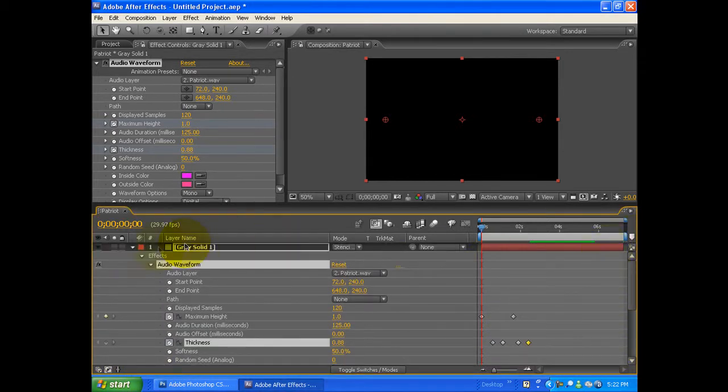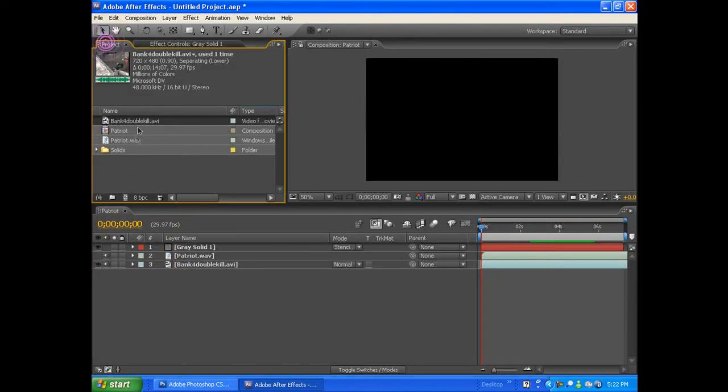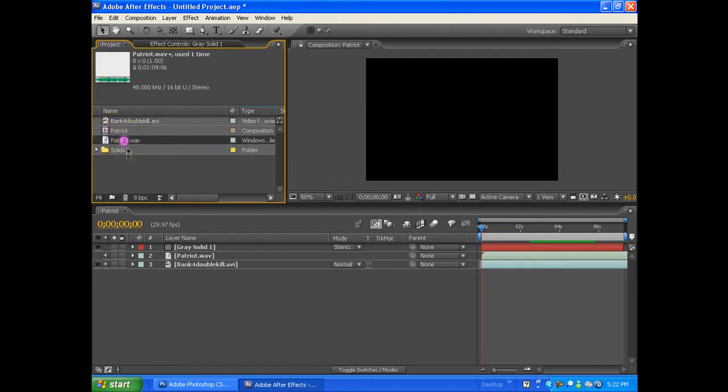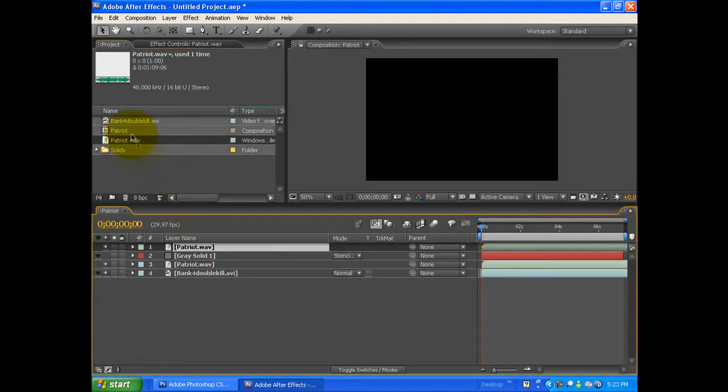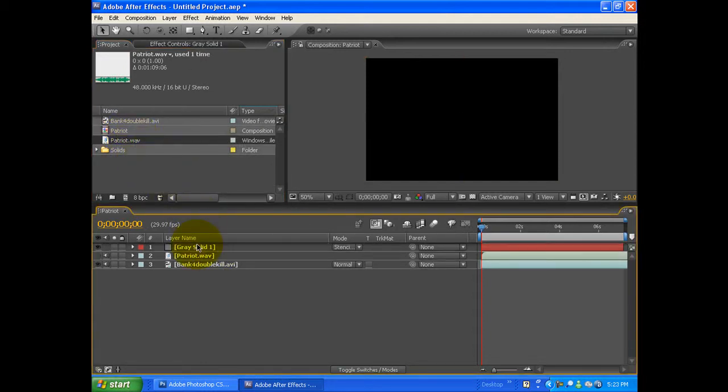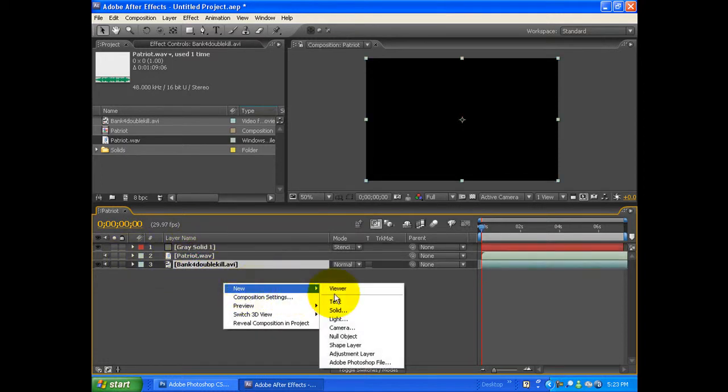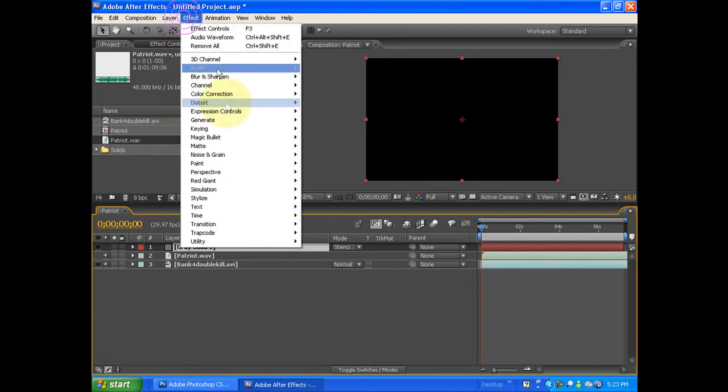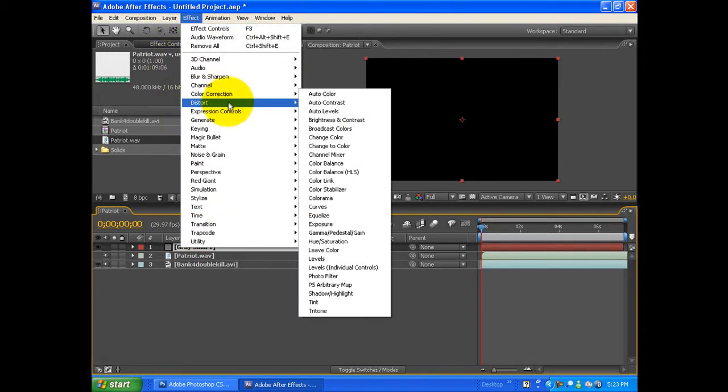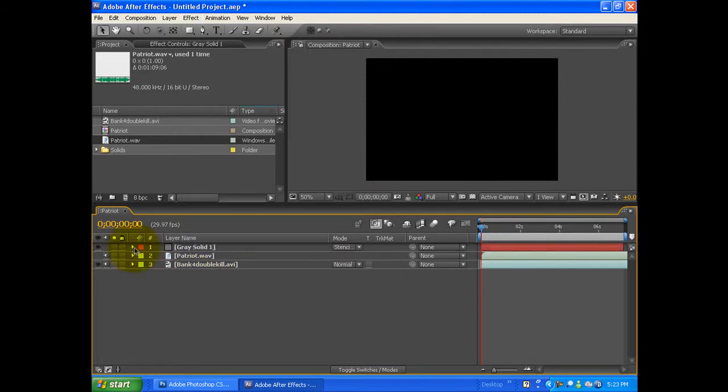Under Project, I imported my WAV file and then my actual clip. I dragged my WAV out so we'd have our audio, then we drag out the clip, and then we create a new solid. On the solid: Effect > Generate > Audio Waveform.